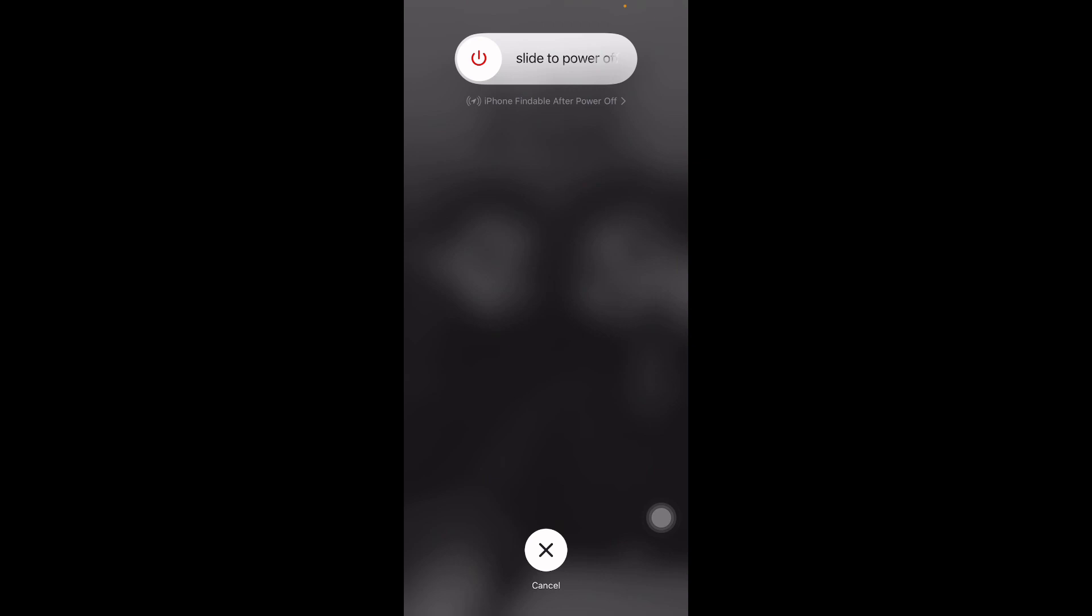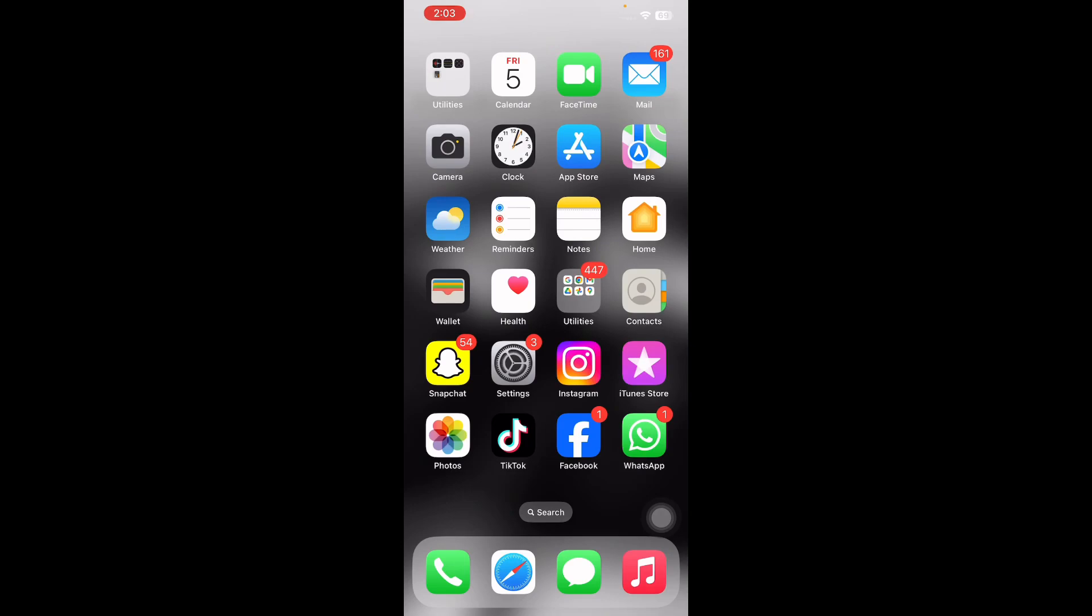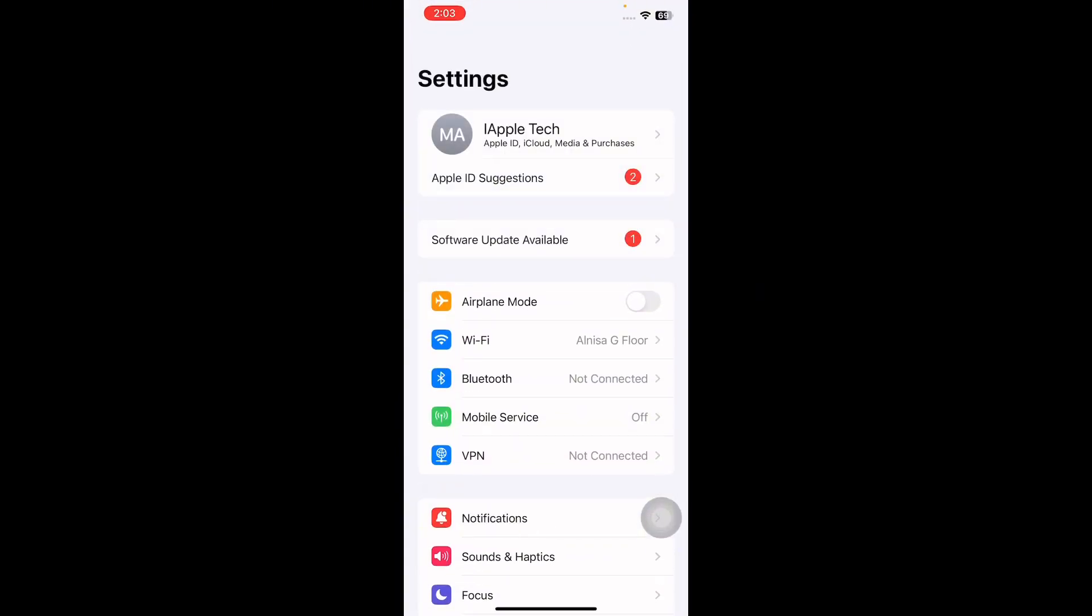The next step is turn off and on iCloud contacts. For this, open Settings on your iPhone and then tap on your name.